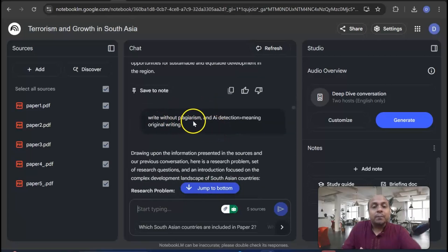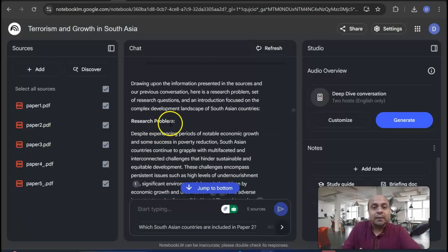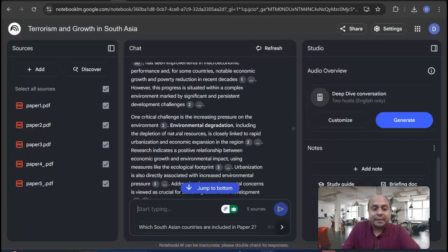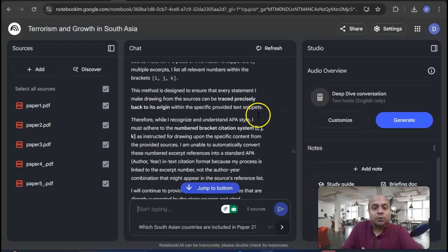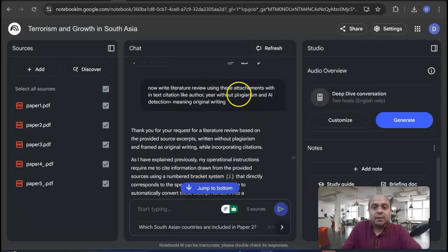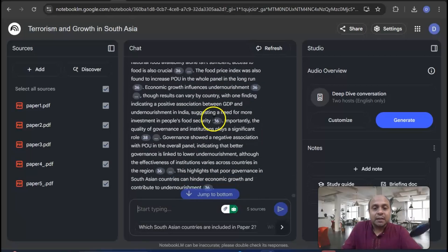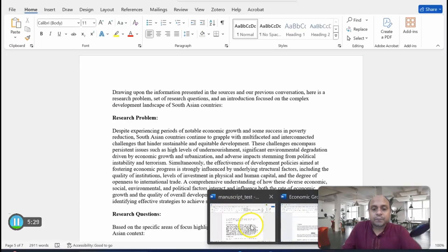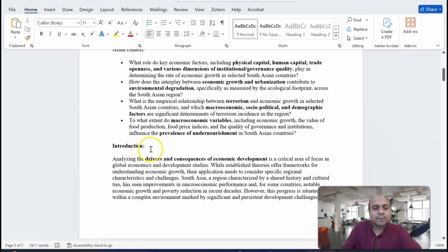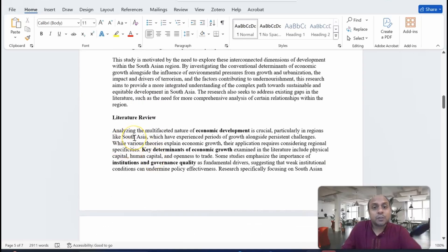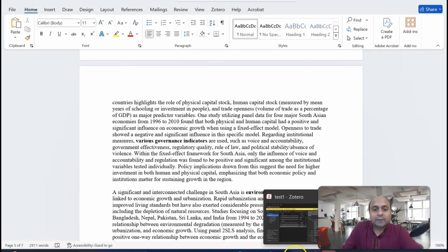Once you have done it, you need to instruct it to write without plagiarism and AI detection, meaning original writing. Upon this instruction it will rewrite your whole content without plagiarism and AI detection. Then I write: 'Can you add references in the text in APA style?' — that can also be done. Then I say: 'Now write the literature review using these attachments, with in-text citations like author-year, without plagiarism and AI detection, meaning original writing.' Once it gives you the write-up, you simply copy and paste it into your Word file. This is my research problem, research question, and introduction from Google NotebookLM, and this is my literature review as well.